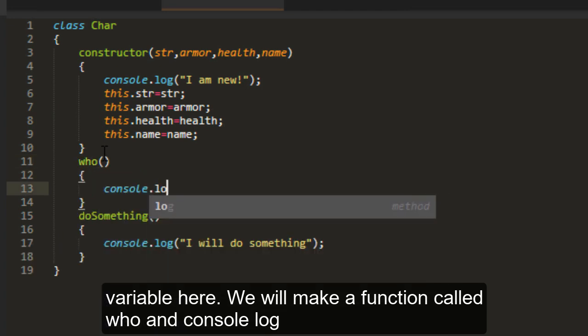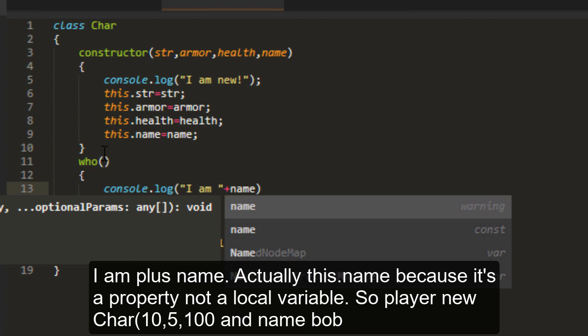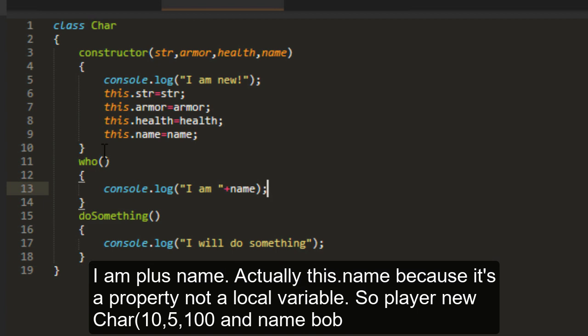Console log I'm plus name. Actually, this name, because it's a property, not a local variable.